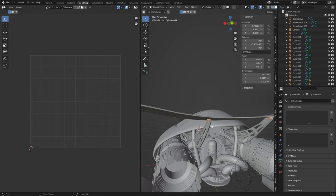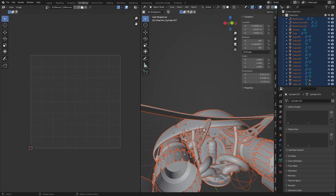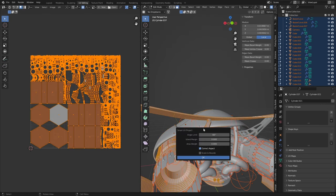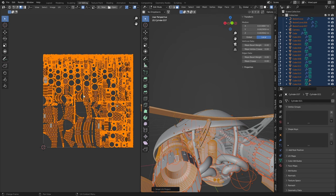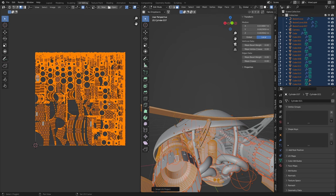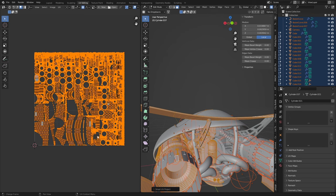So if I go to Control A and apply the scale of those ones, now I can select everything, tab into edit mode, U, Smart UV Project. Wham bam, thank you ma'am. Looking much better, however we still have plenty of gaps.